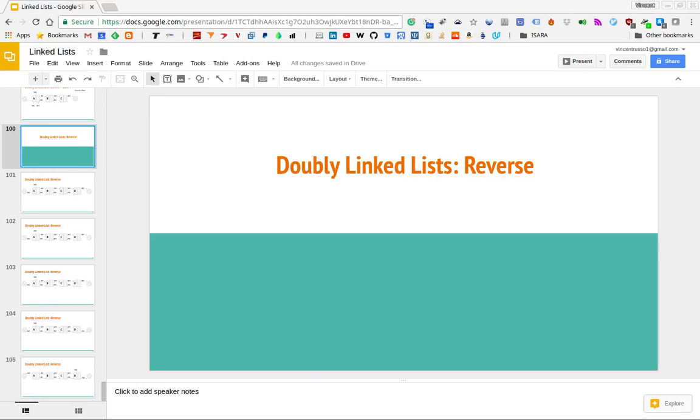In this video we are going to continue on with our series on doubly-linked lists, and we're going to focus on how we can take a doubly-linked list and reverse its orientation.